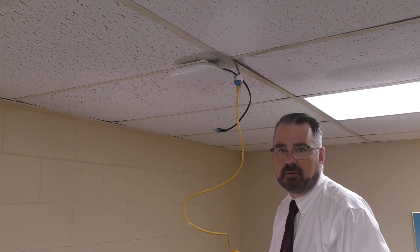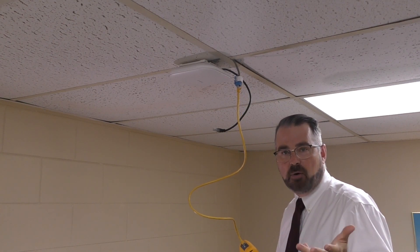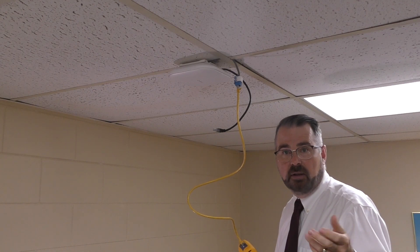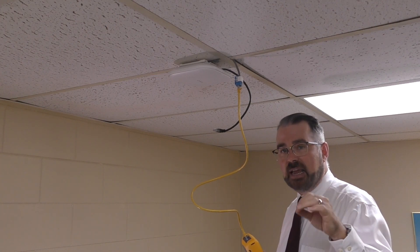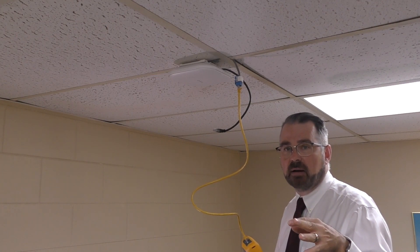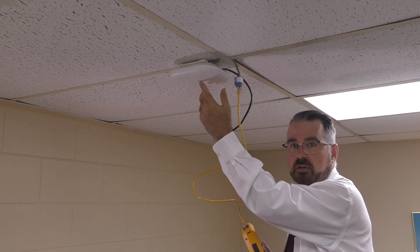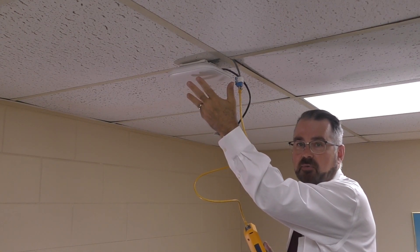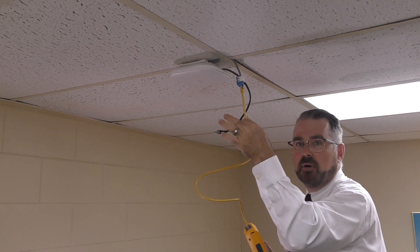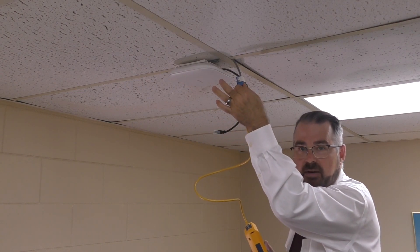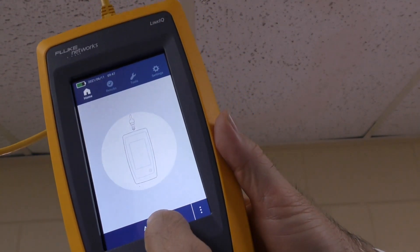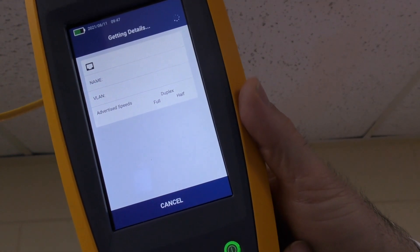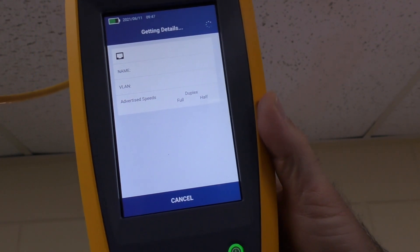All power over Ethernet is not created equal. There are different classes of PoE, meaning different wattages — there could be 13 watt, 25, 51, 70, etc. There are also different standards: four wire and eight wire. Before you immediately go to the vendor to find out whether there's something wrong with the device, at least make sure you know what's coming out the end of the wire. With LinkIQ, I can just run autotest with it plugged into the wire coming from the access point.